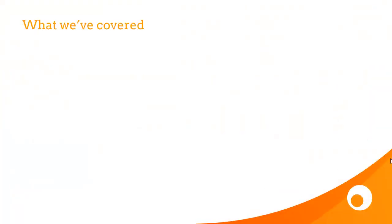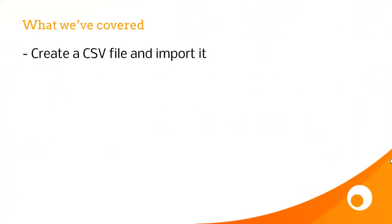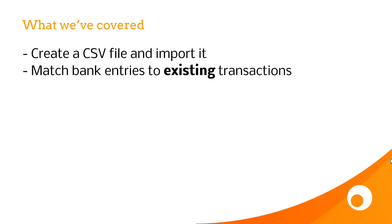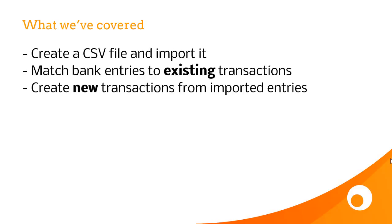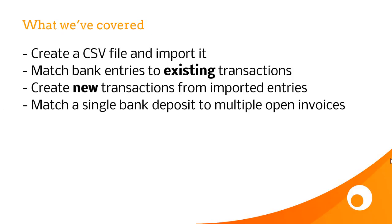So, to sum up, what we've seen in this video is how to create a CSV file and import it, how to match bank entries to existing transactions, how to create new transactions from imported entries, and then how to match a single bank deposit to multiple open invoices.